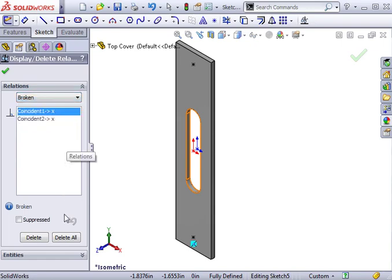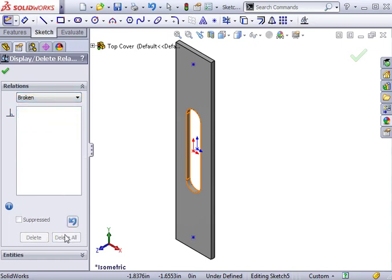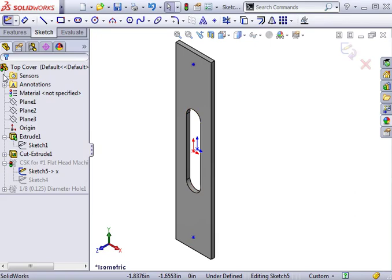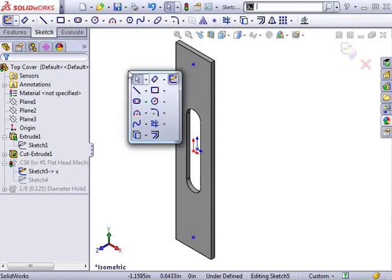Like I did before, I can now use the Fully Defined Sketch tool, or simply add any relations necessary to fully define this sketch. In this case, I'll add a few dimensions and exit the sketch.